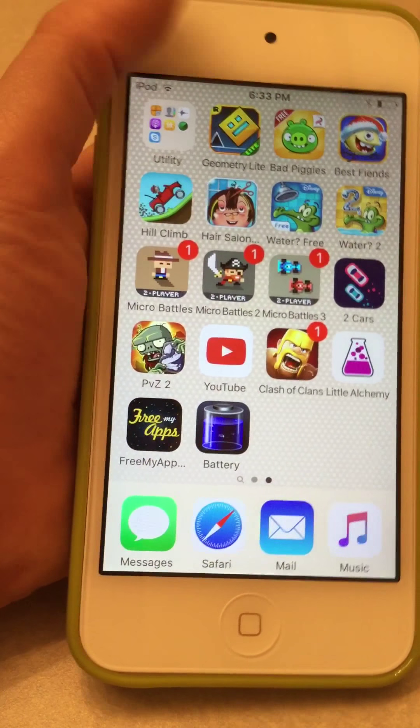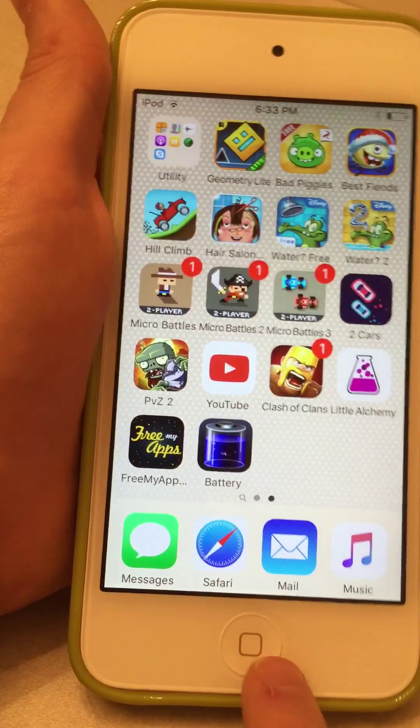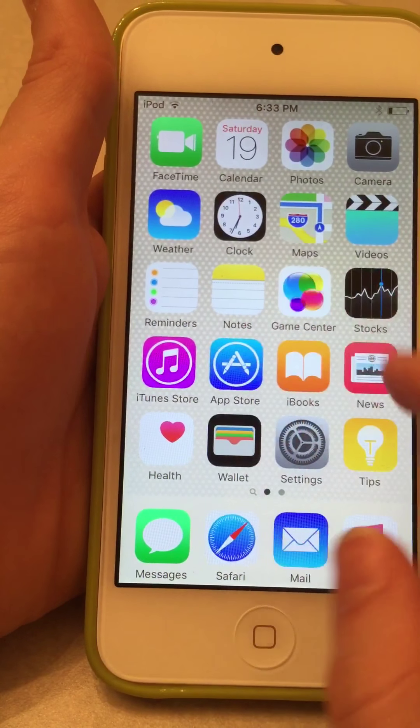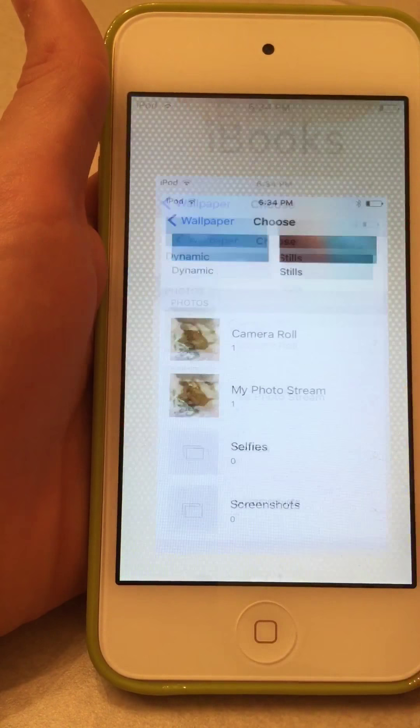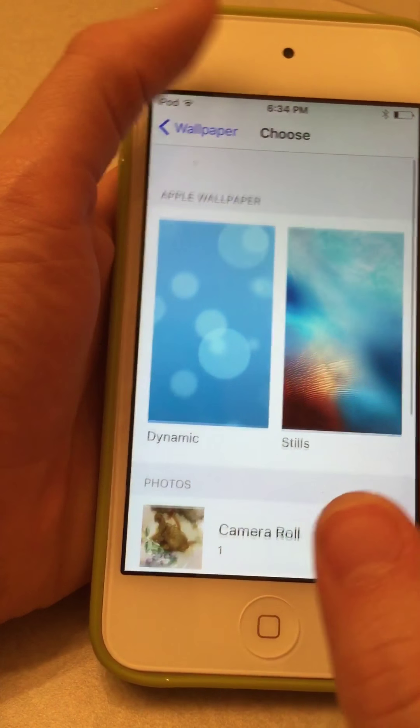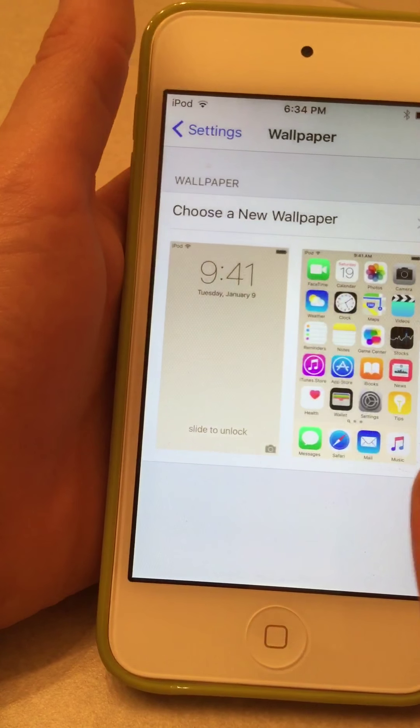That's why I would suggest using one of the pictures that Apple provides you with. But if you can't, be sure that the picture is large enough.